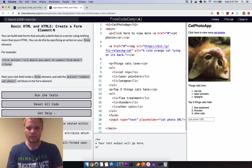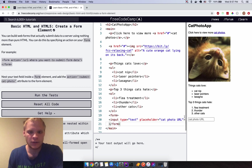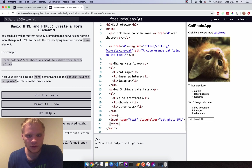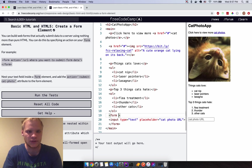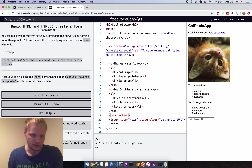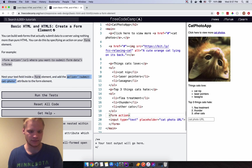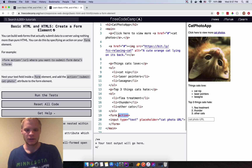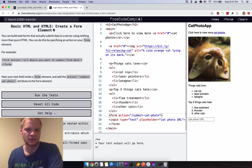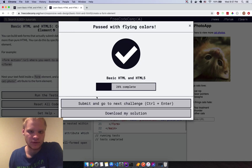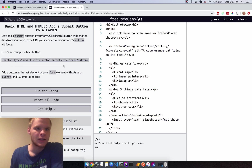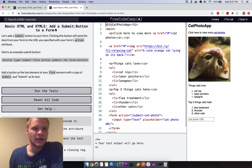Next, wrap the input in a form element with a closing form tag, and give it an action attribute — I'll just copy the URL for the action. Paste that in, run the tests, and there we go.